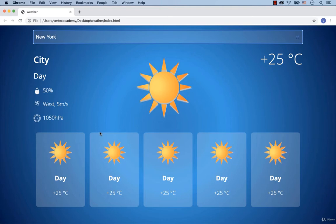To do this we need to connect to an API. In other words, a weather service from which we can take all the necessary data and then display it to the user.